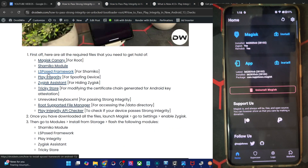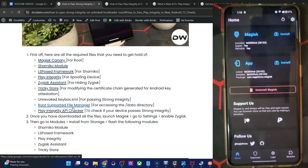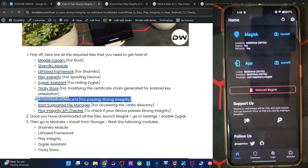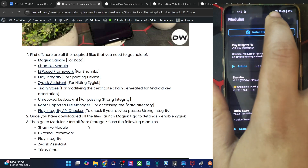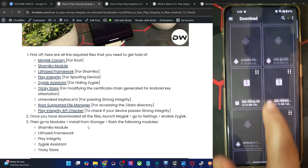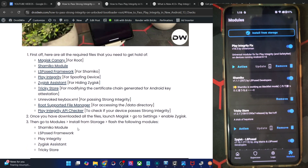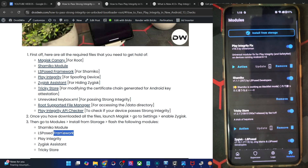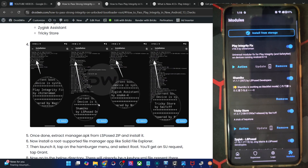So once you have got these five modules, obtained root via Magisk Canary, enabled Zygisk, installed both apps, and got an unrevoked keybox.xml file, let's move on. Go to the module section of Magisk, tap on install from storage, choose the module zip file, and tap OK — the module will be flashed. Flash all five modules. Flash LSPosed first, because the Samica module requires LSPosed framework installed beforehand. Once you have flashed all five modules, do a restart.